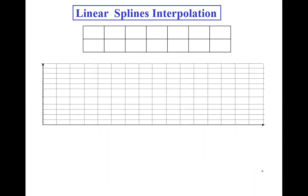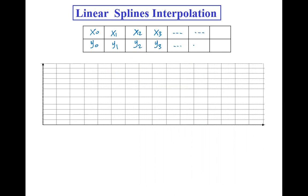How do we use linear splines? We are given n plus one points: x0, y0; x1, y1; x2, y2; x3, y3; and so on until xn, yn.